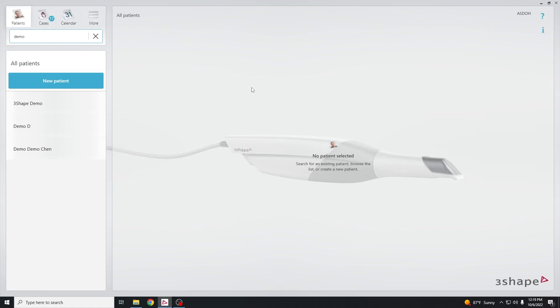Alright, so in this video we're going to show you how to make a printable model after you've done an internal scan.